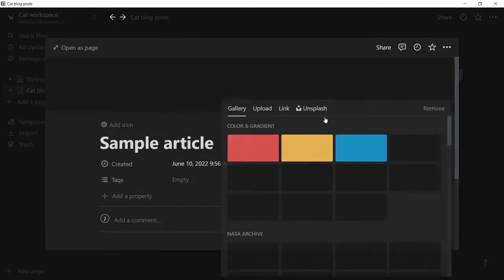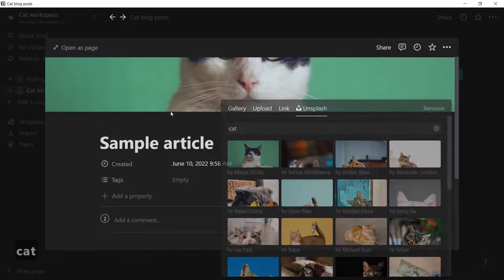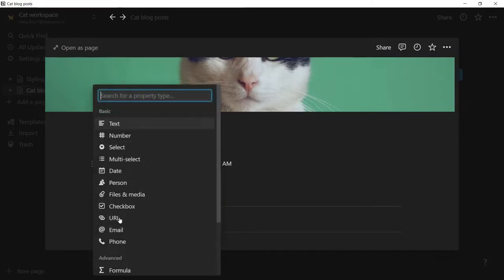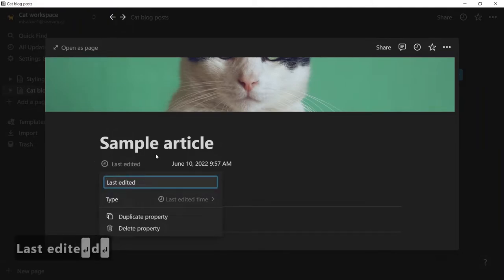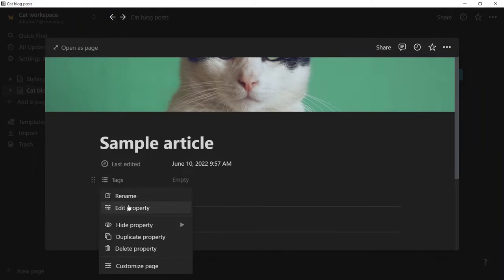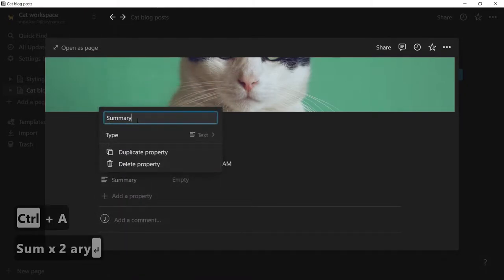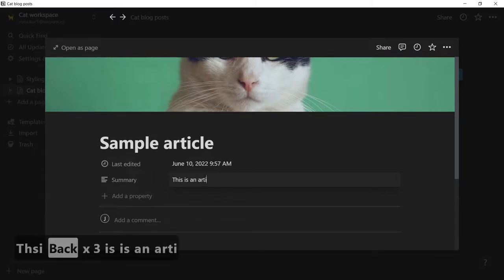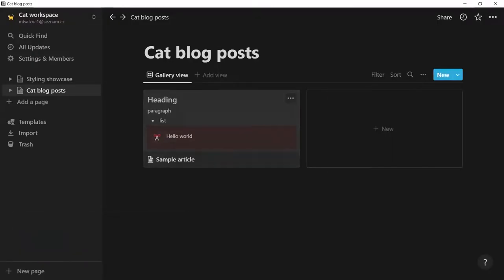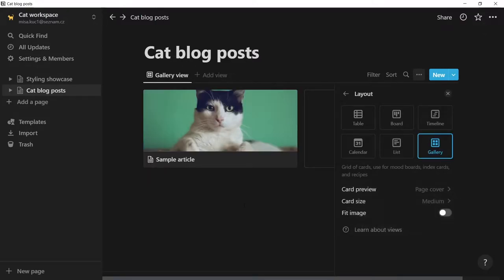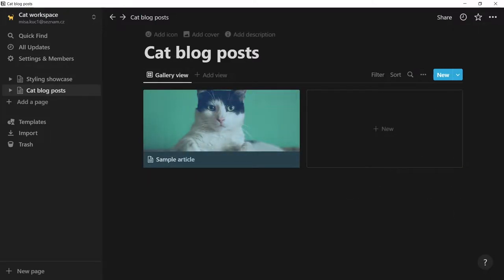And I'll add a cover and a cat. Now we need to set up our properties. We'll fetch the articles based on the last edited time, that's why we will set up the last edited time here. And the second field will be the article summary that we can preview from the homepage — let's name this one 'summary'. So our Notion page is ready. I'll just change the card preview to be page cover so that we see our kitty cat.